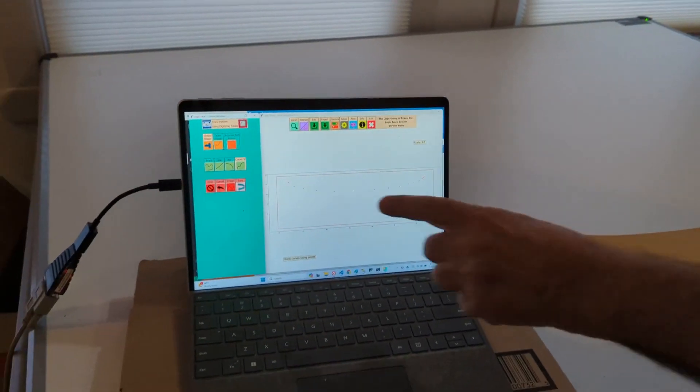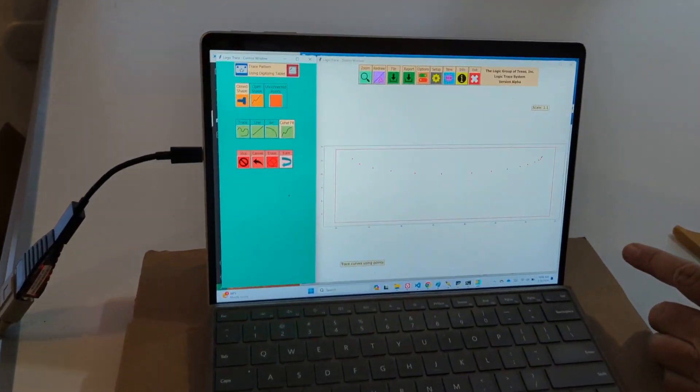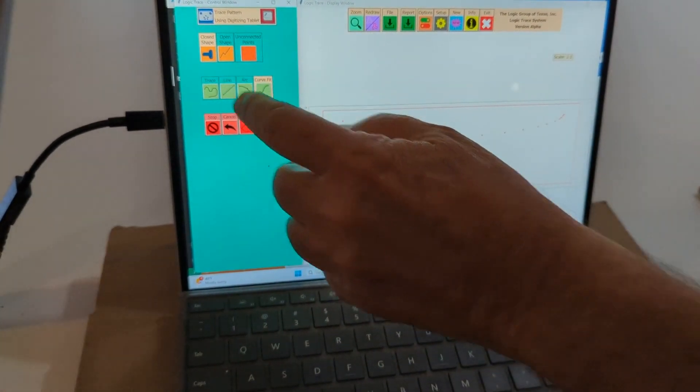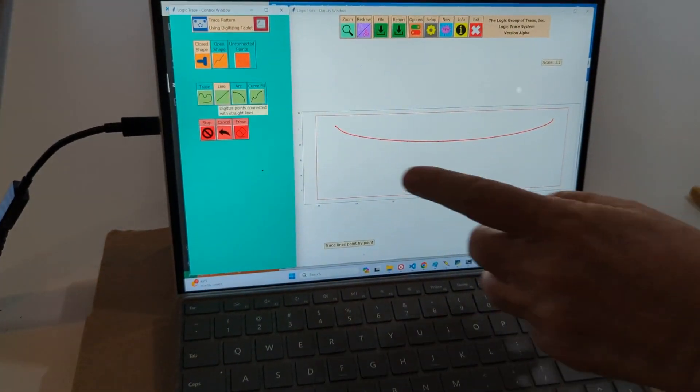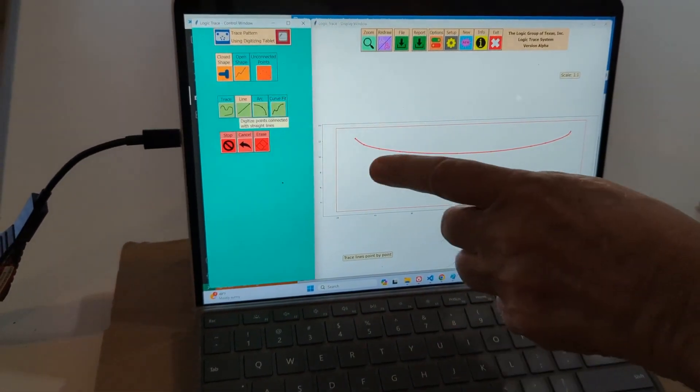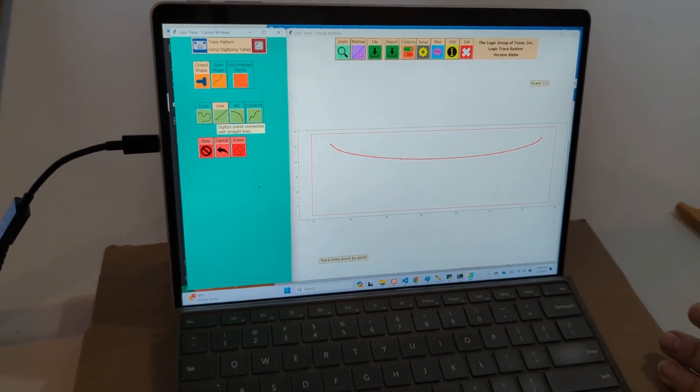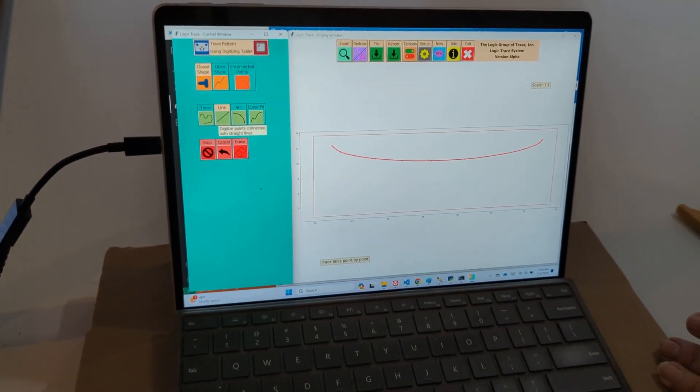And then, so there's my points that it's digitized. I'm now going to switch to a line and it will fit those points through a nice, smooth curve, which will work great in a laser cutting machine.